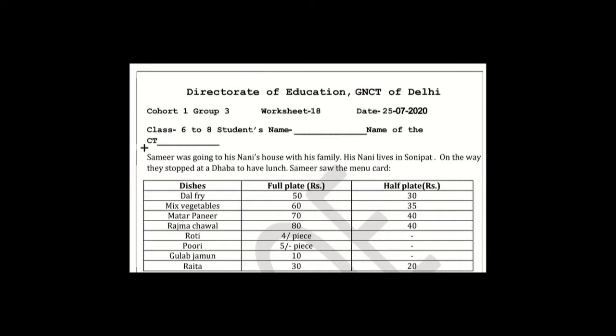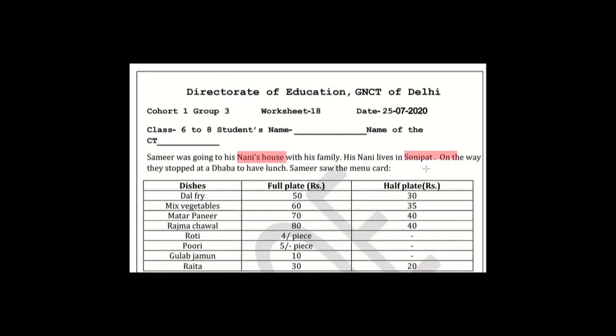The question is: Samir was going to his nani's house with his family. His nani lives in Sonipat. On the way, they stopped at a Dhaba to have lunch. Samir saw the menu card.